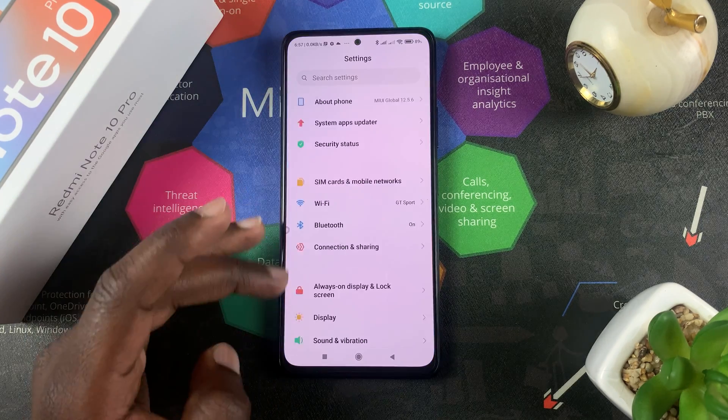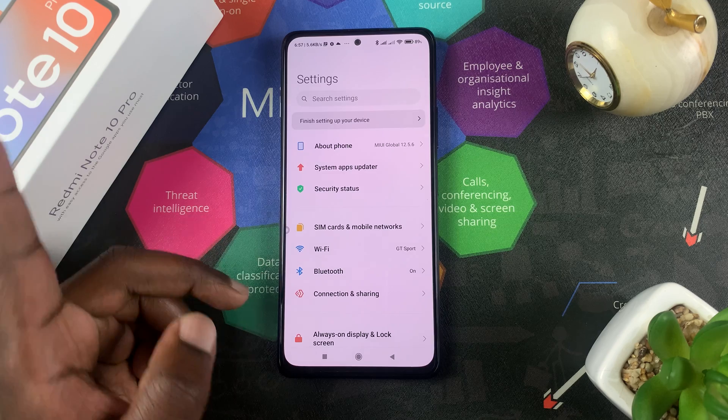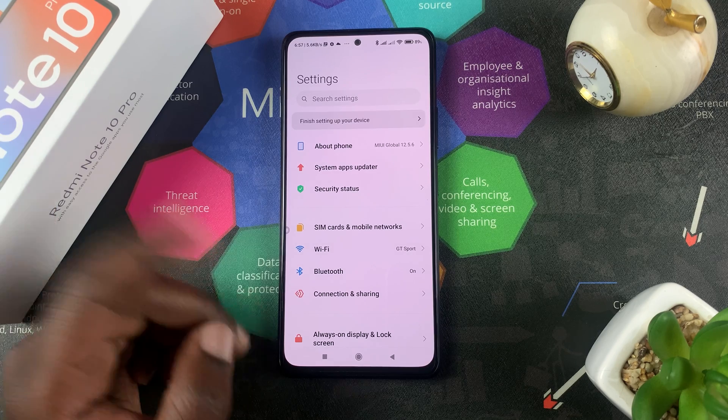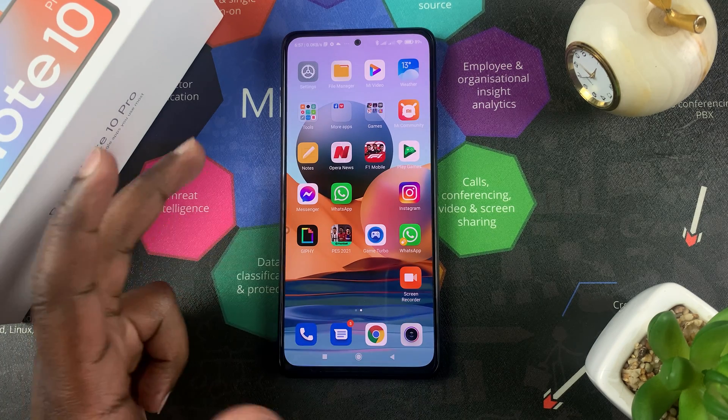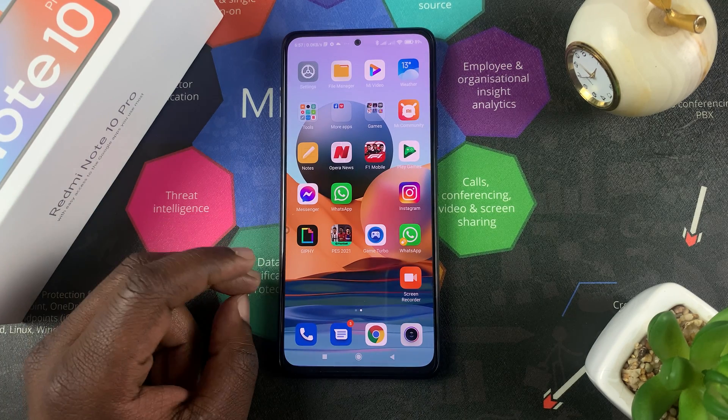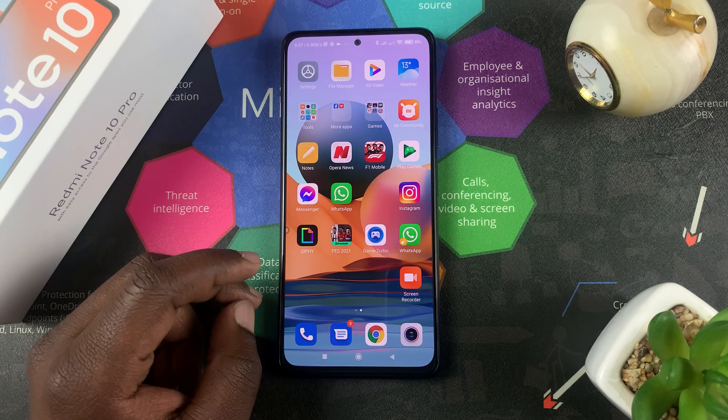You can even see the settings page going back to the Redmi Note 10 Pro theme, and now I'm back to my home screen with the default theme restored. That's basically how to restore the default theme.